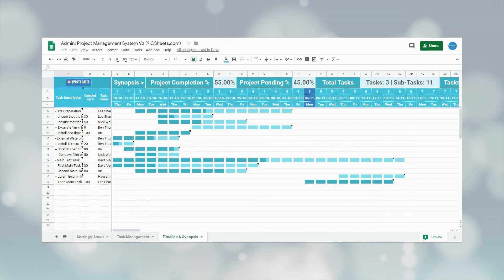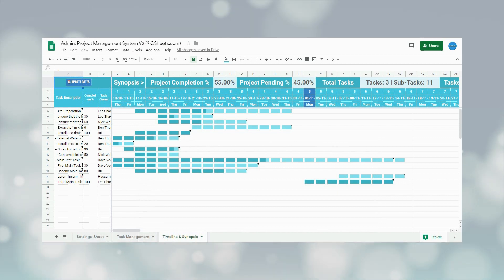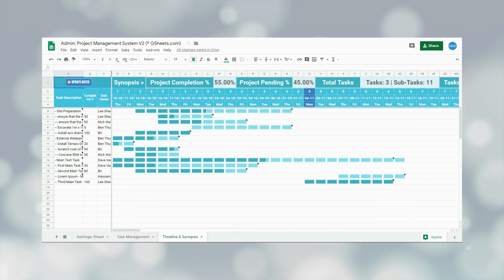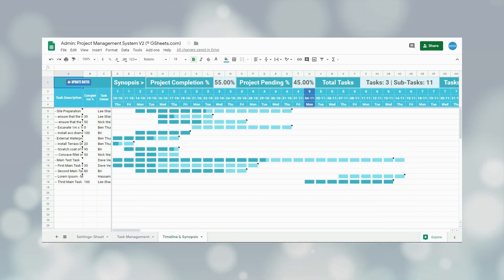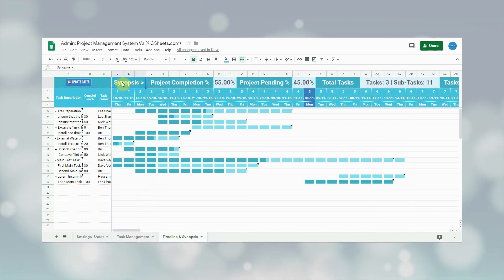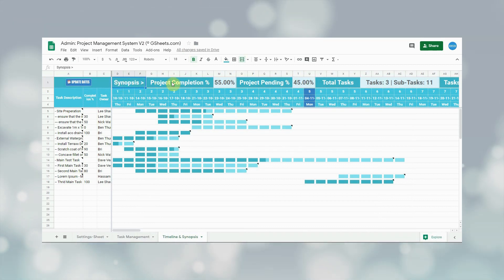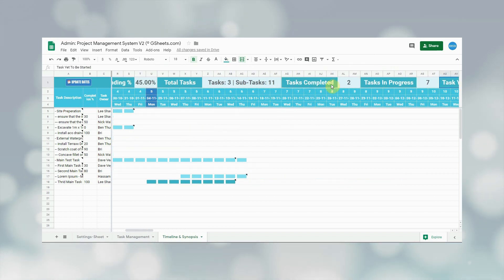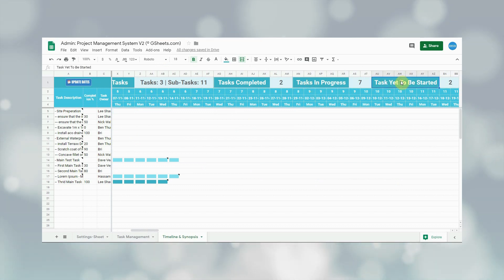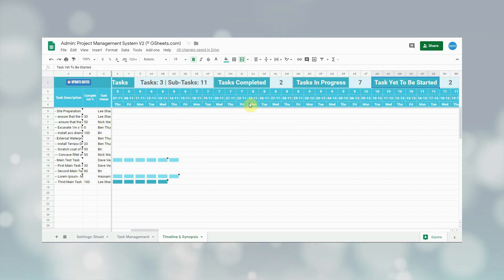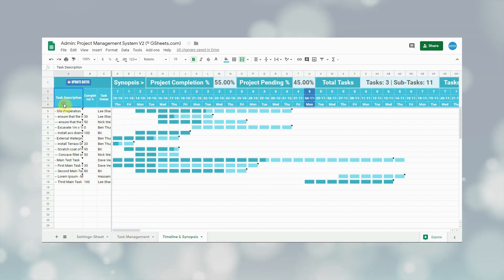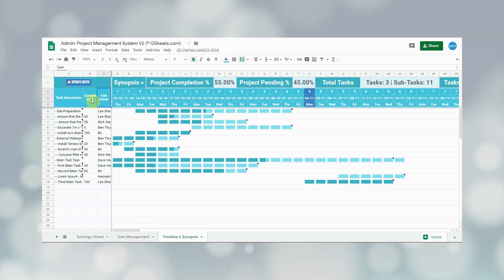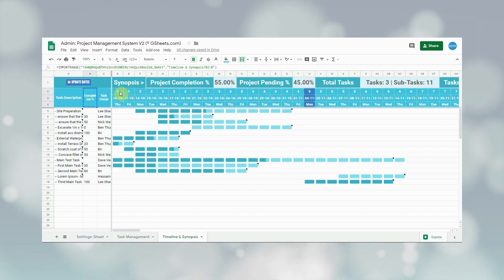This is a totally automated section and gets updated based on the task management sheet and the staff sheet. At the top, the first row is the synopsis section, showing a summary of the project including project completion percentage, pending percentage, total number of tasks, total completed tasks, tasks in progress, and tasks yet to be started. Below that is the timeline section — on the left, columns A, B, and C contain all tasks and subtasks with owner names and completion percentage.